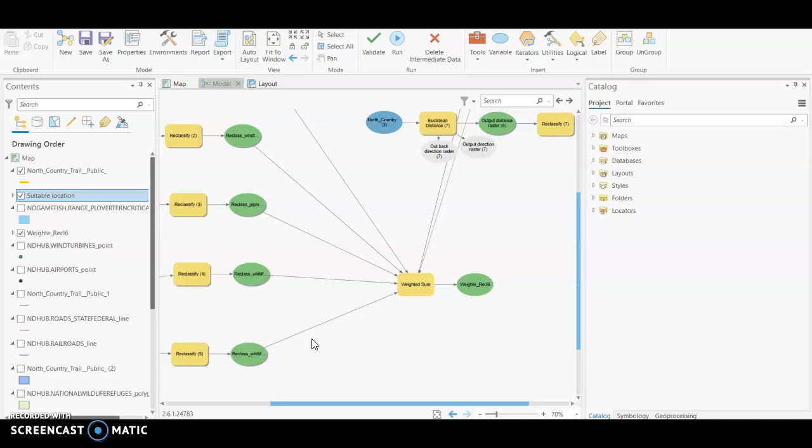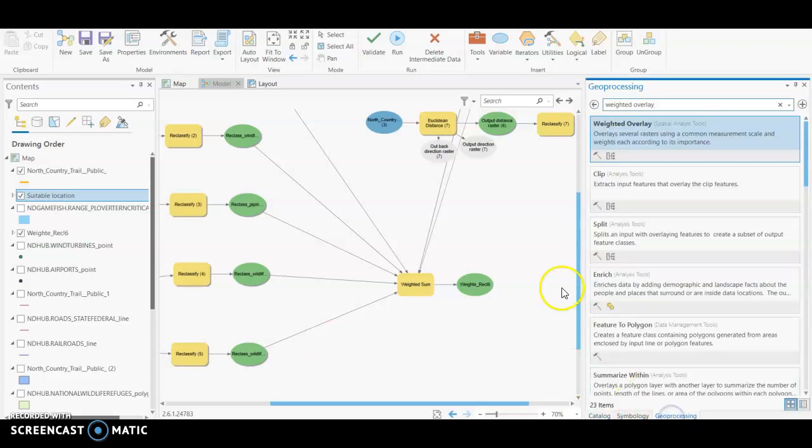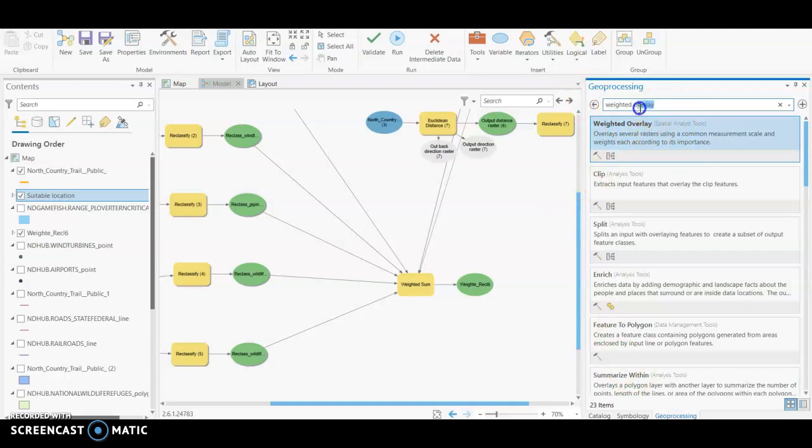But essentially we need our reclassified layers run and ready to go so that we can go into our geoprocessing search bar and search for weighted overlay or weighted sum.